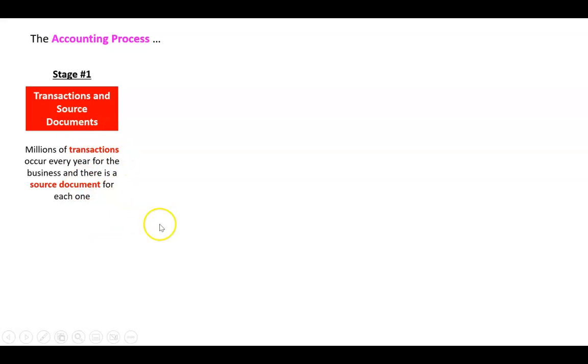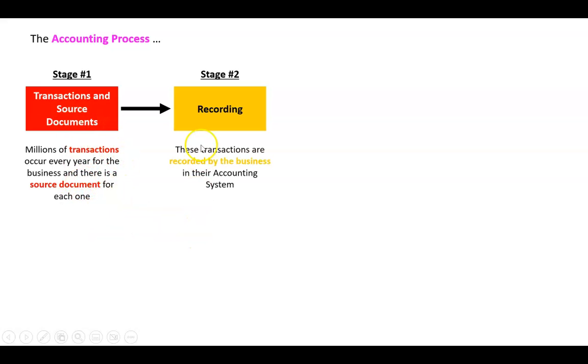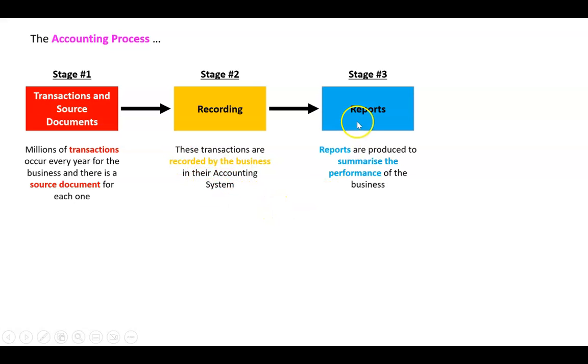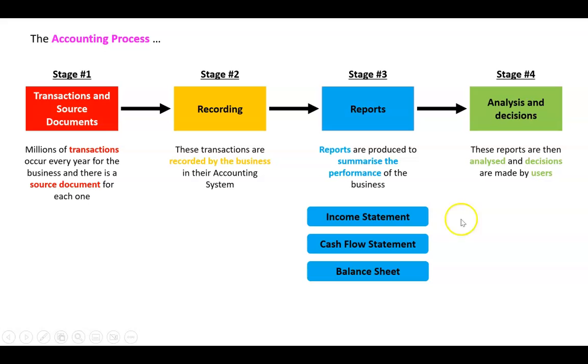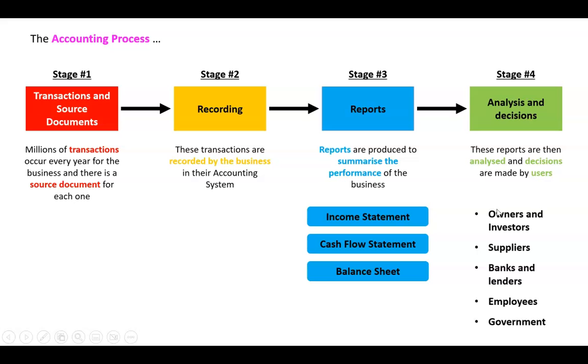For pretty much every business this is what happens: Stage one, transactions occur every day and there's source documents for those. Then we'll record them in the accounting system. Then at the end of each month we do some reports - they're called the income statement, the cash flow statement, and the balance sheet. Once we've prepared those reports we need to be able to analyze them and make decisions. So people like owners and investors, suppliers, banks and lenders, employees and the government - that's kind of what we do and every business does really when you think about it.